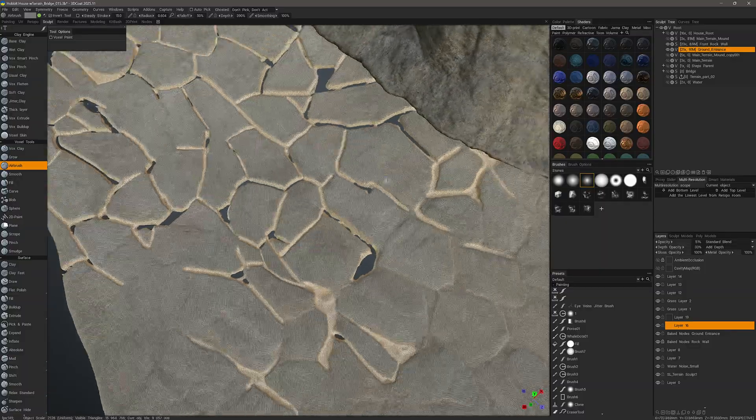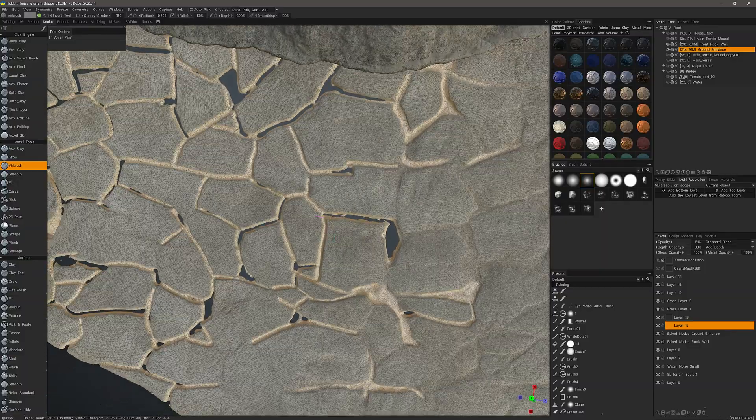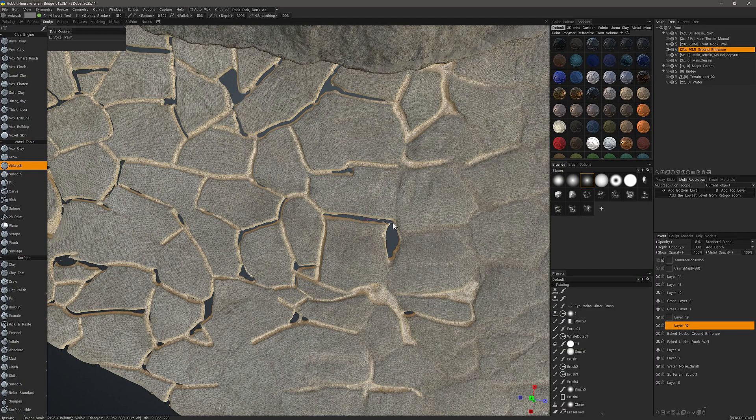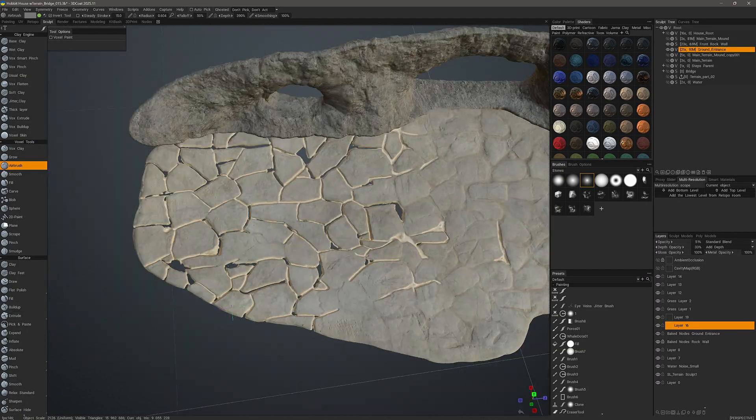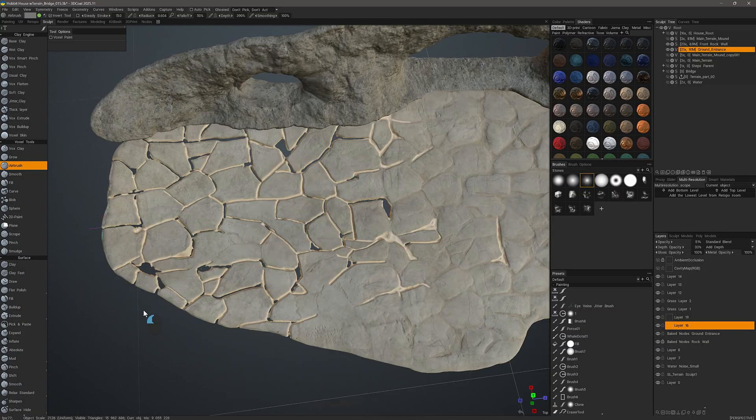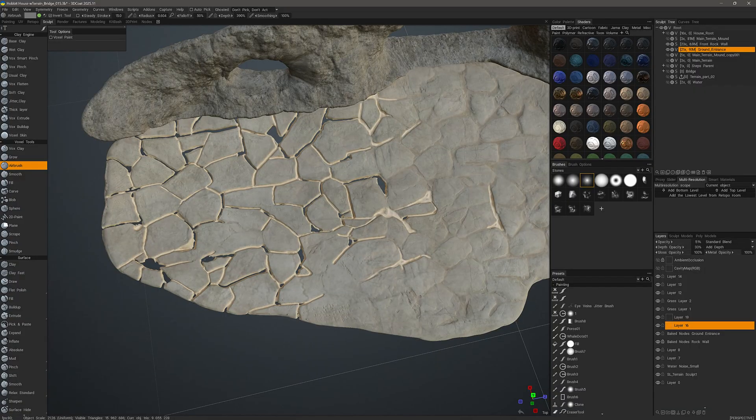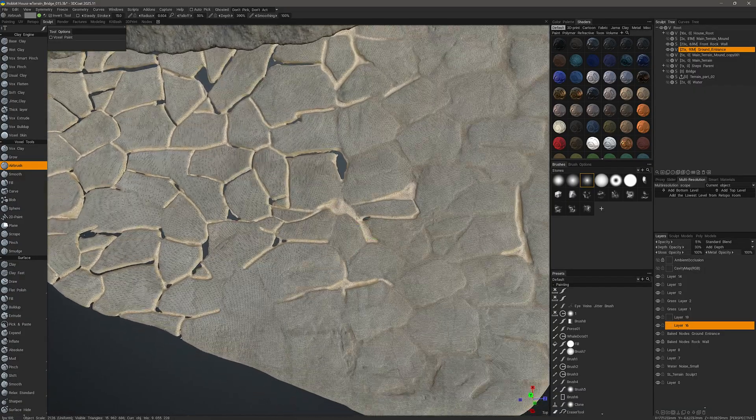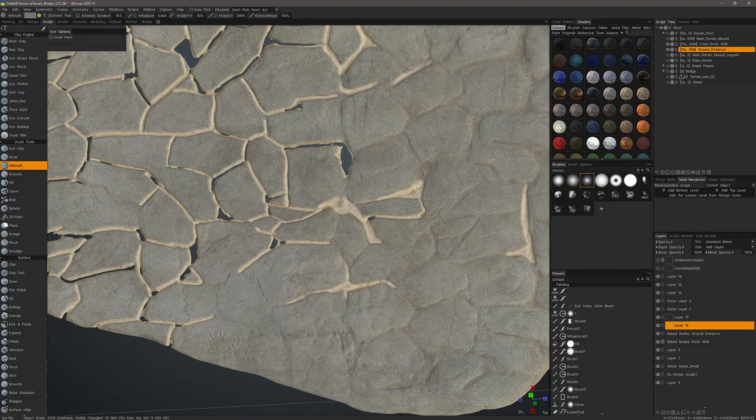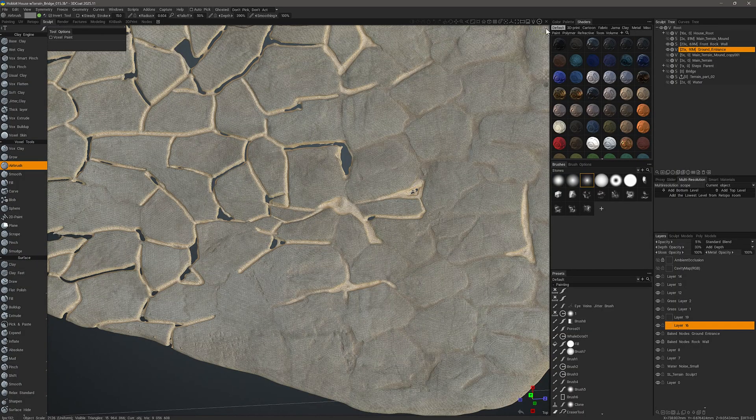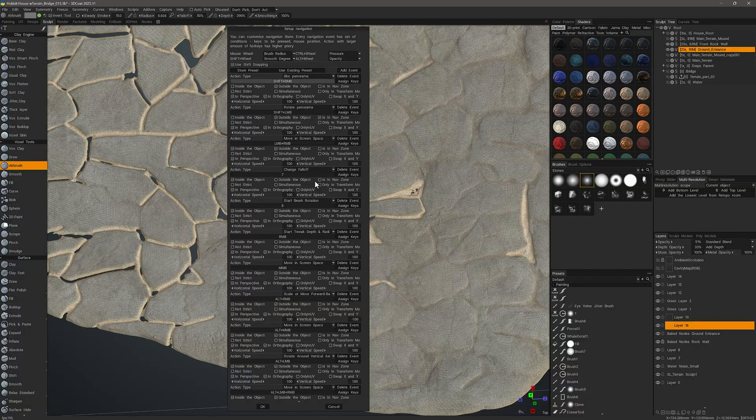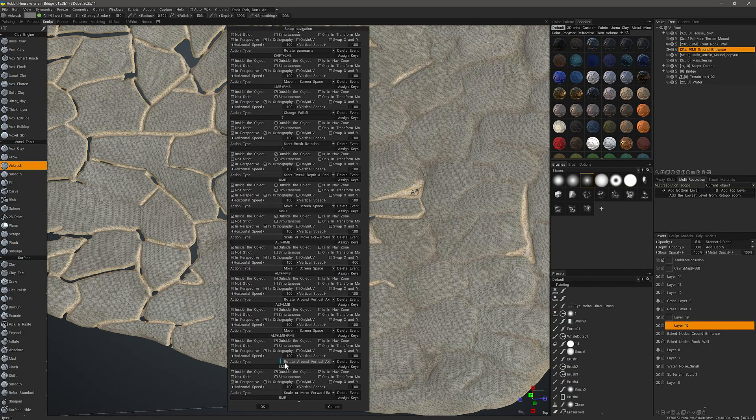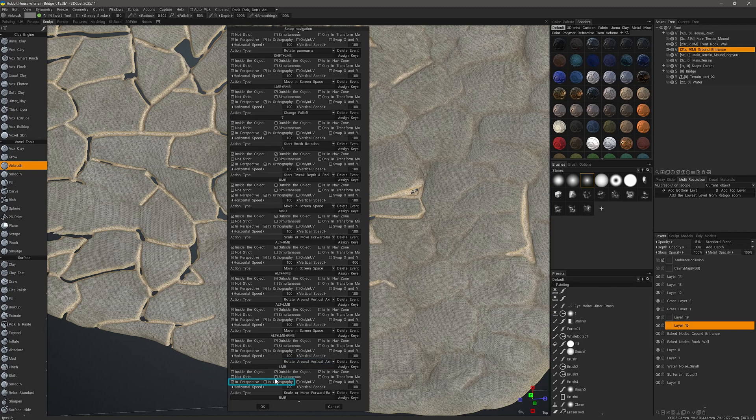I should mention an important side note here, and that is sometimes you may accidentally grab empty space, and when you click and drag outside the object, 3D Coat will attempt to navigate or rotate around the object. So to disable that, what you can do is go to the navigation options menu and disable it in the view that you want.